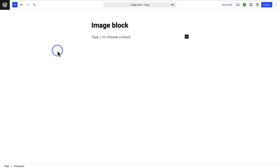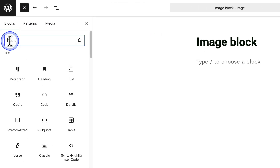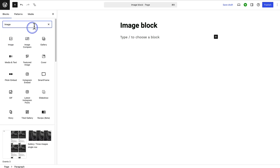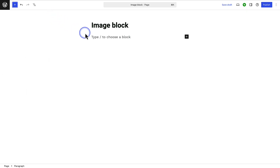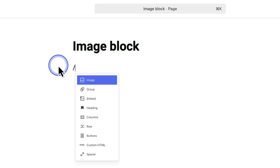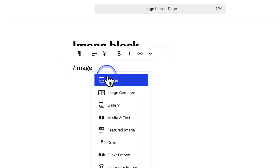Use the image block to add a single photo. To add one, click the plus icon top left and search for image. Or you can use the shortcut and type forward slash image, and then insert the block.